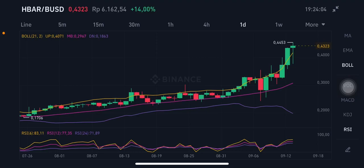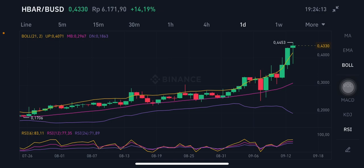Hello everyone, welcome to Cynthia Montana's channel. I'm going to talk about HBAR price prediction. I'm not a financial advisor — I'm just going to give you some prediction using technical analysis.